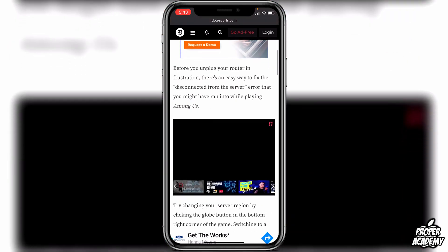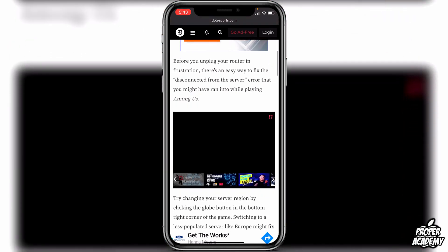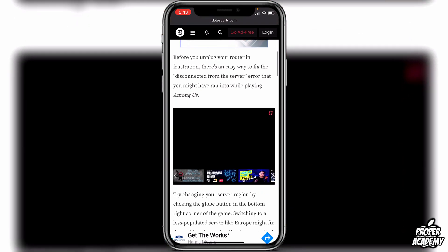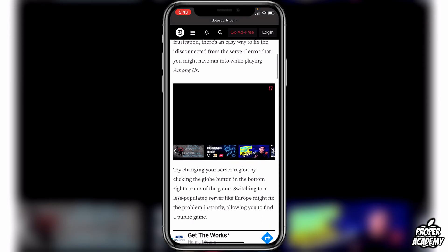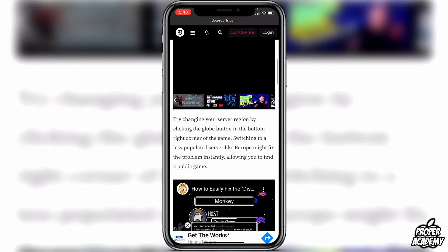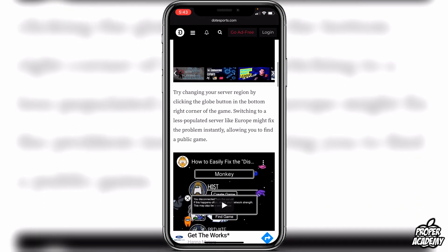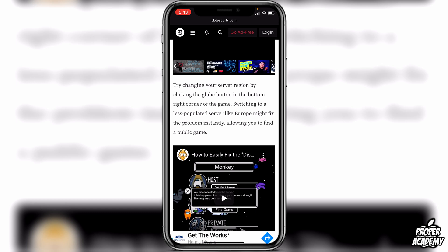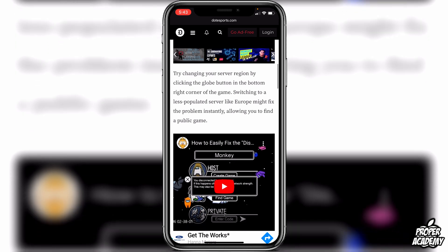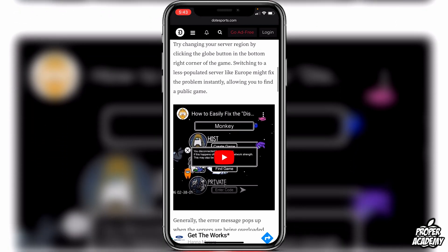So before you unplug your router in frustration, there's an easy way to fix the disconnected from server message on Among Us. The website recommends trying to change your server region by clicking the globe button in the bottom right corner of the game. Switching to a less populated server like Europe might fix the problem instantly, allowing you to find a public game.